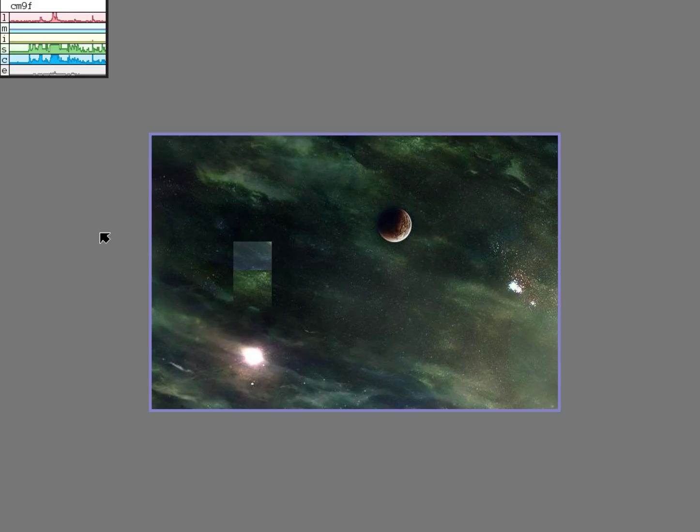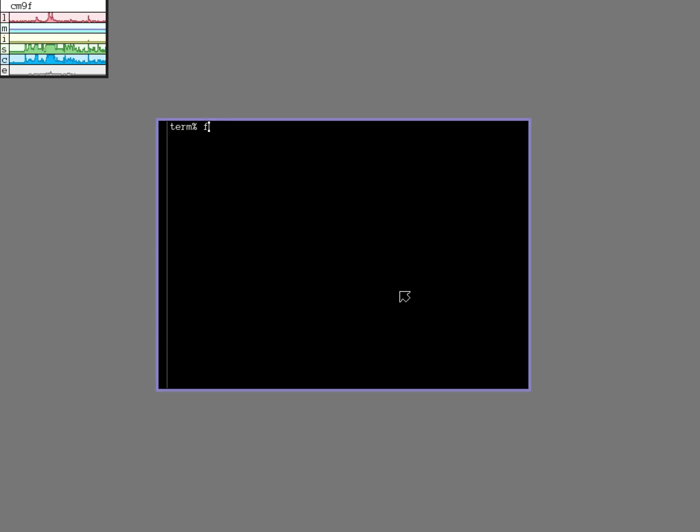And then I'm just going to reboot my machine to see the new background image. So I can do that with an FSHALT minus R.